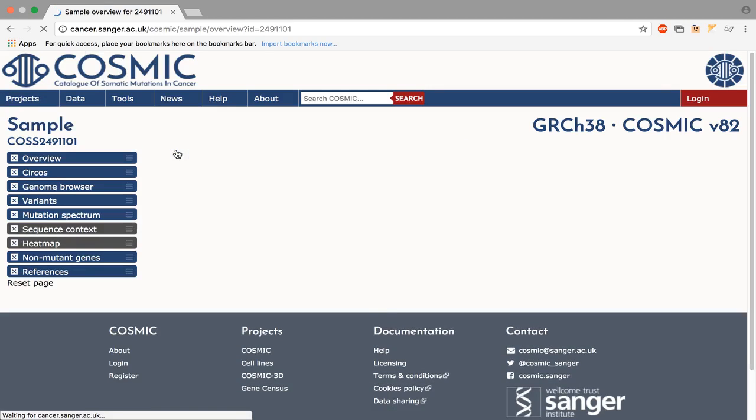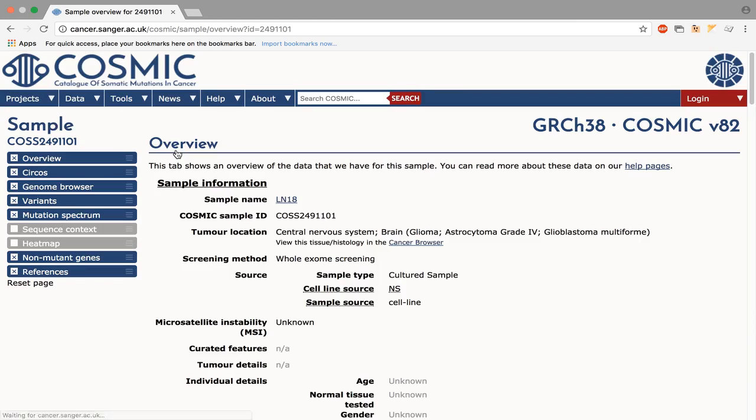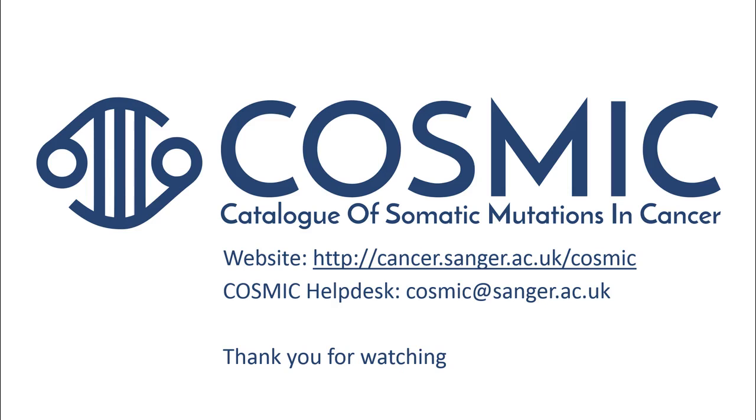Thank you for watching this cosmic tutorial. We hope that it was helpful. If you have any further questions, please contact our help desk.